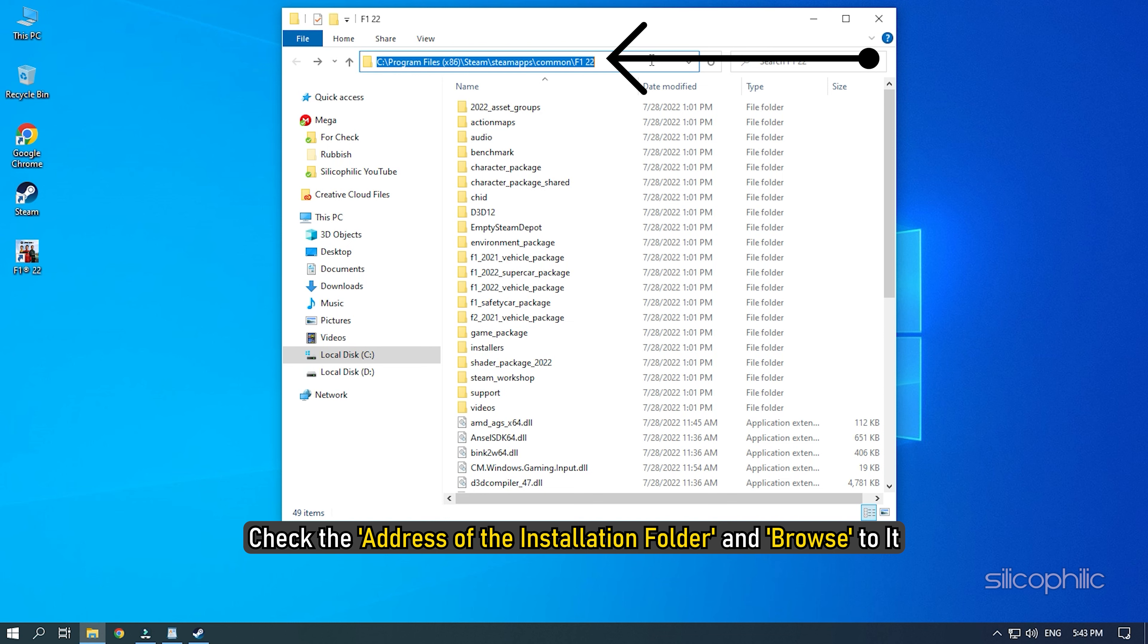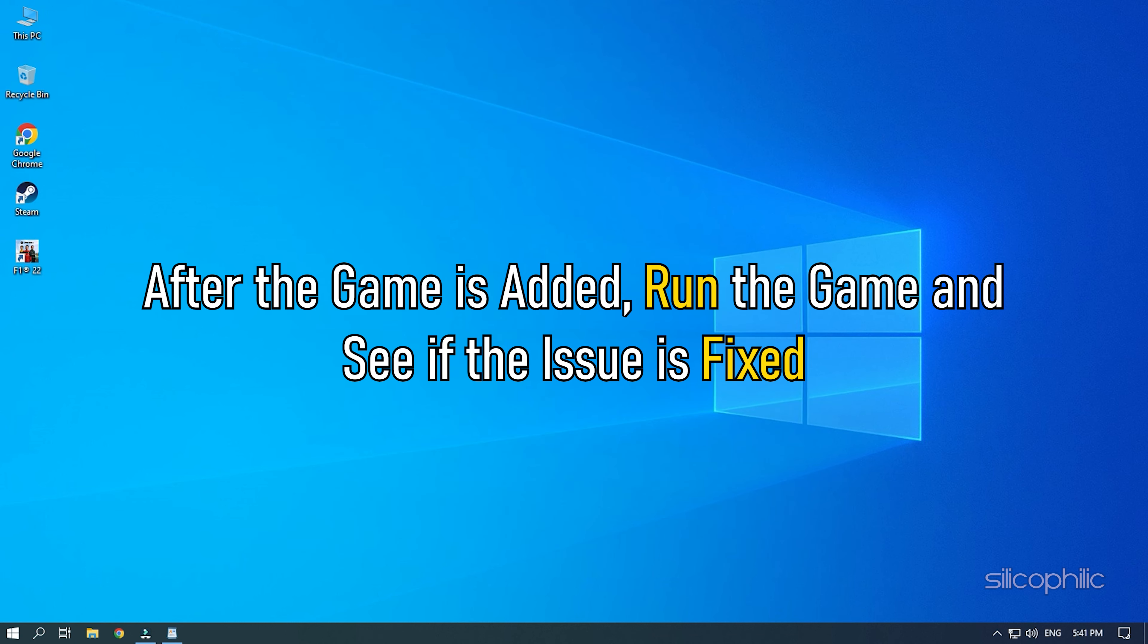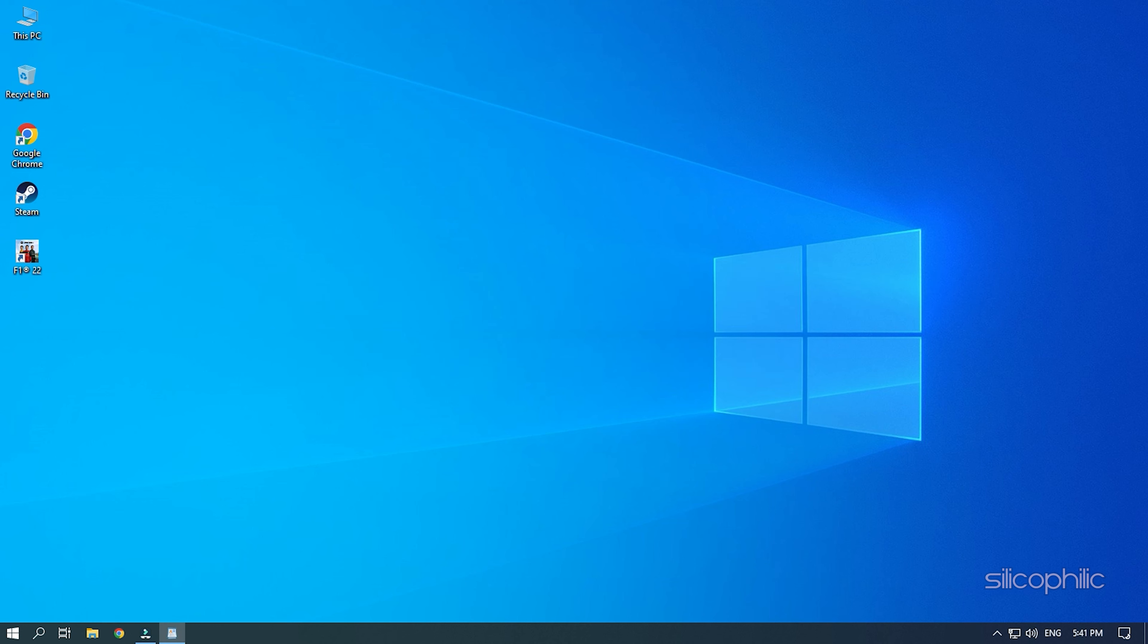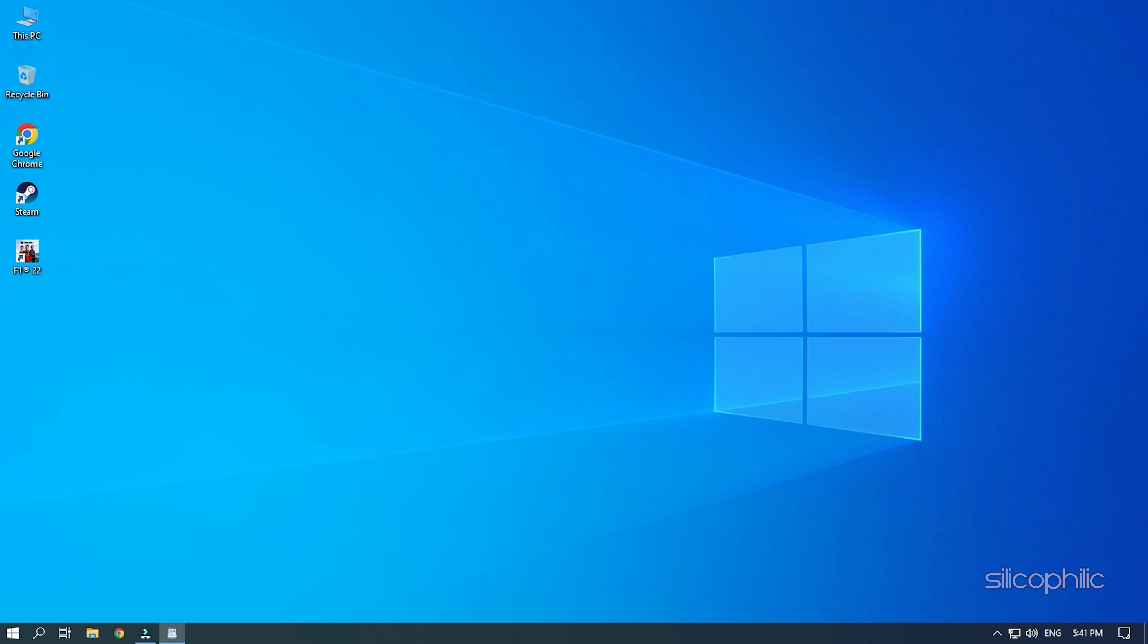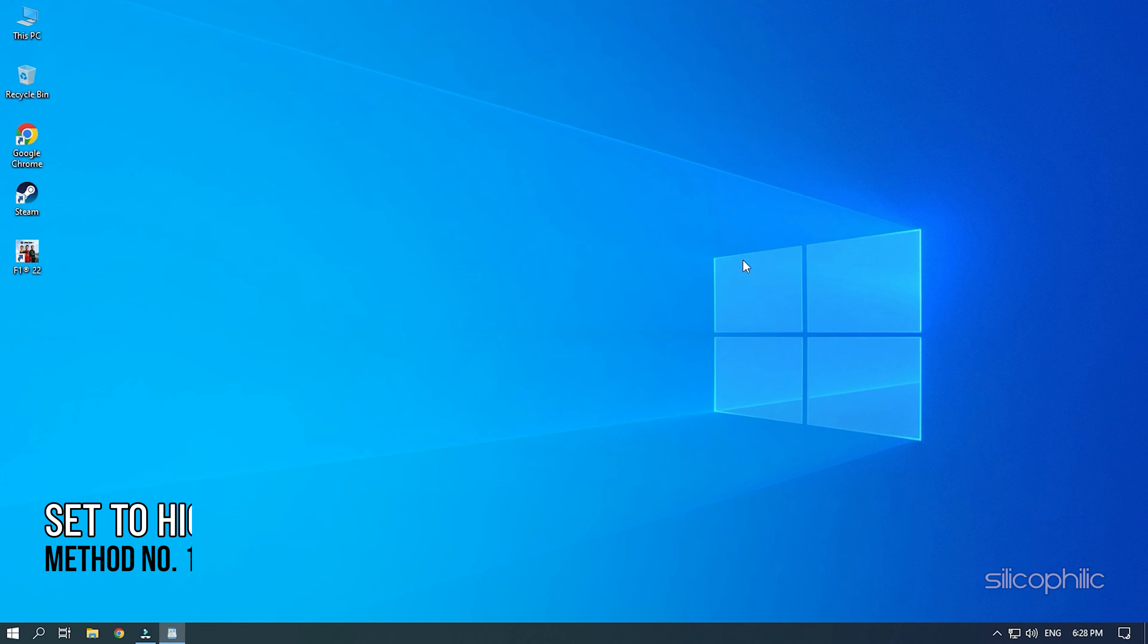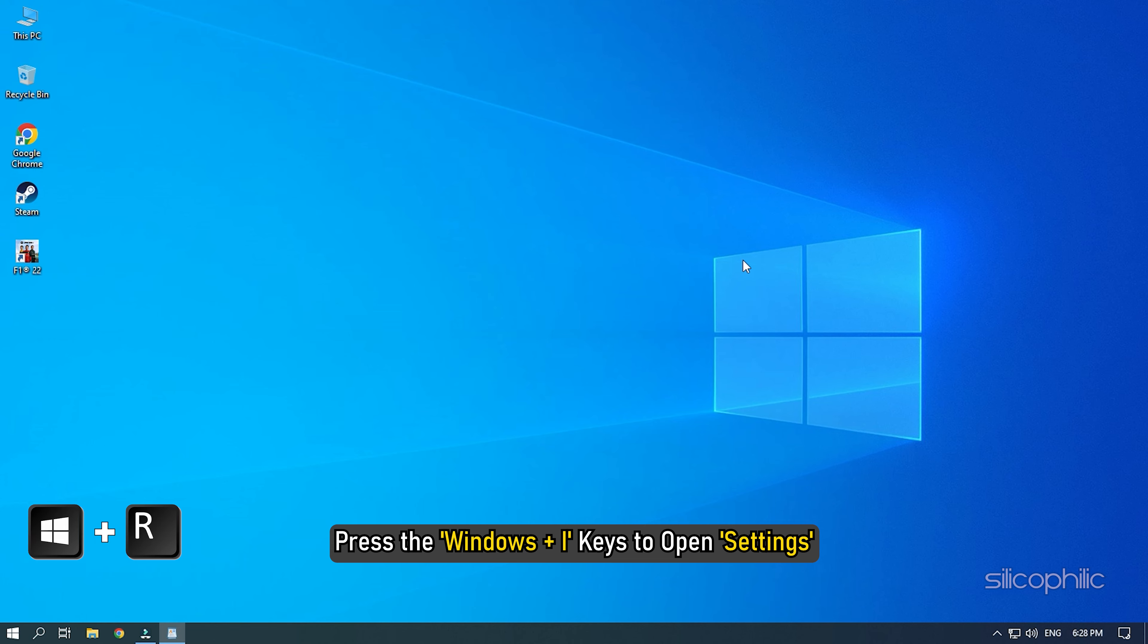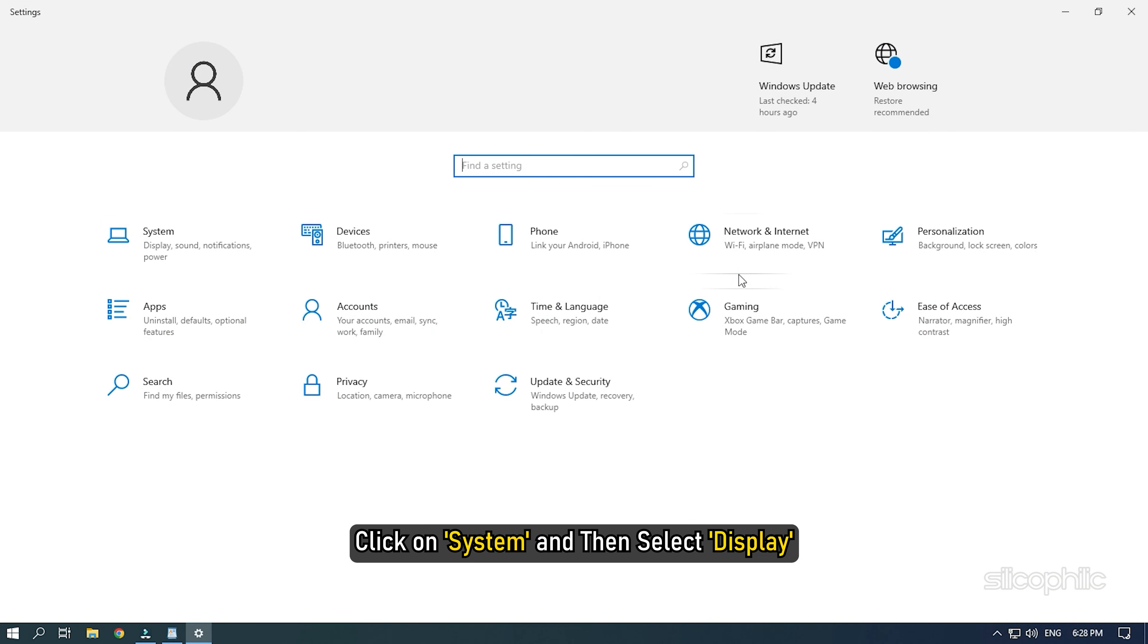If you don't know where the installation folder is, then open Steam and click on Library. Right-click on F122 and select Manage and then Browse Local Files. Check the address of the installation folder and browse to it. After the game is added, run the game and see if the issue is fixed. If the issue persists, then try disabling the Controlled Folder Access toggle from the Ransomware Protection settings.